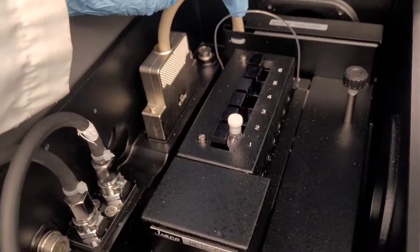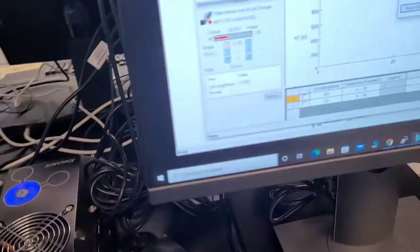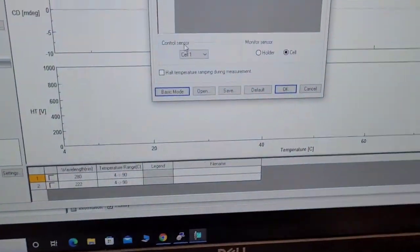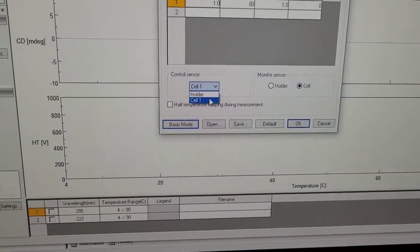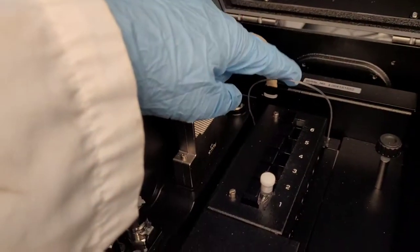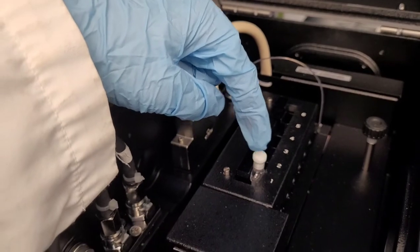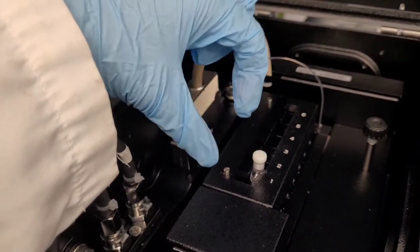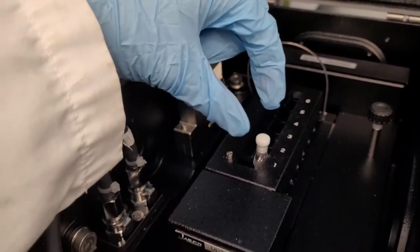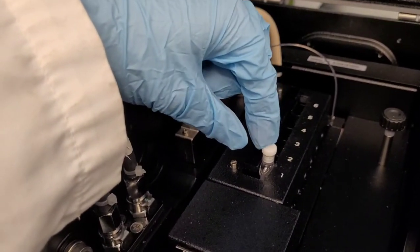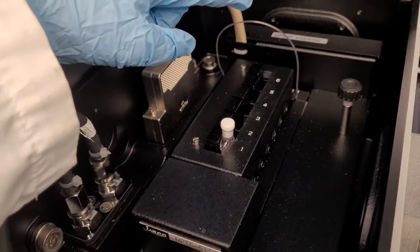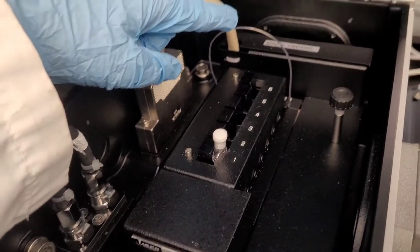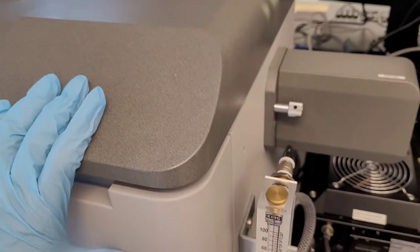And right now it is at the holder. If you wanted to measure from the sample, which would be cell one, you would have to put this inside the actual cuvette, but that's not necessary. The holder is usually good enough.